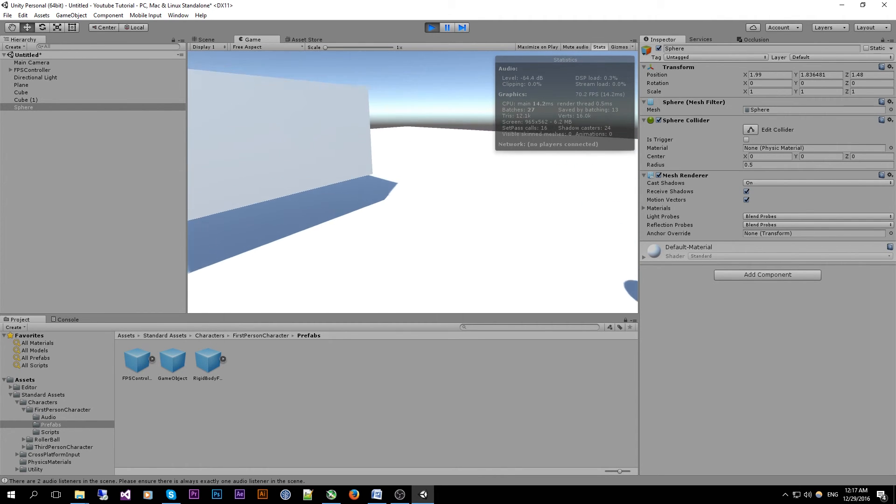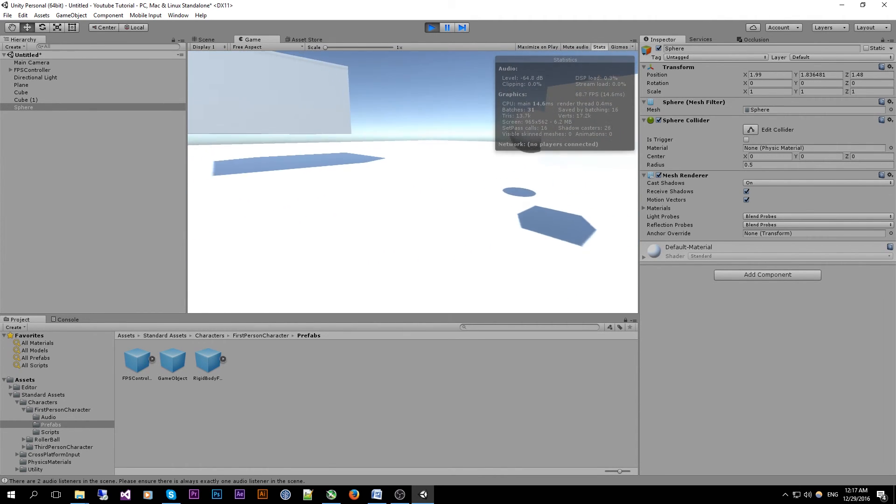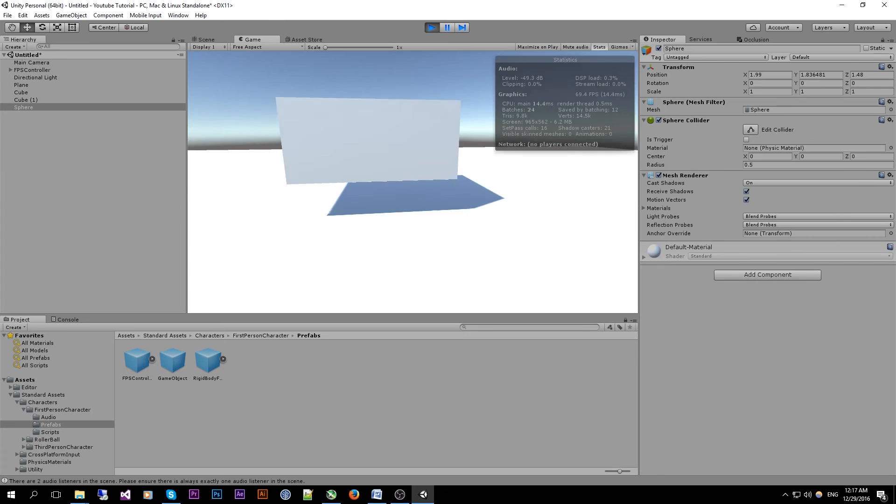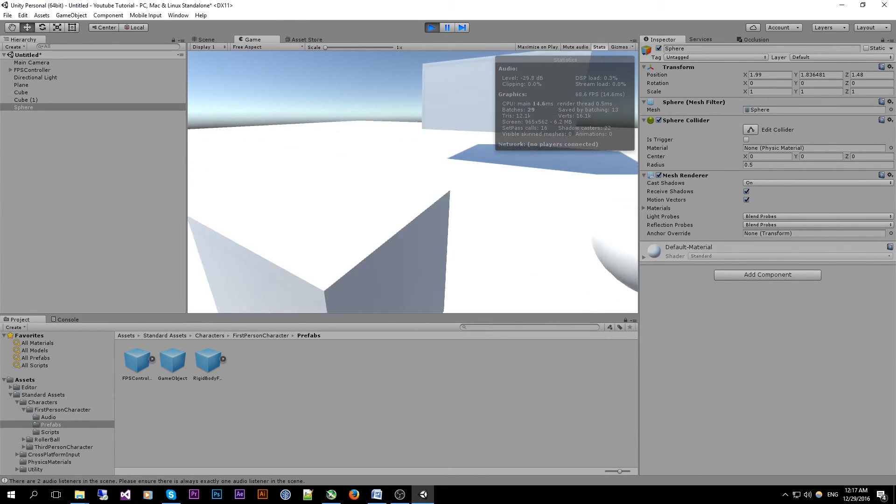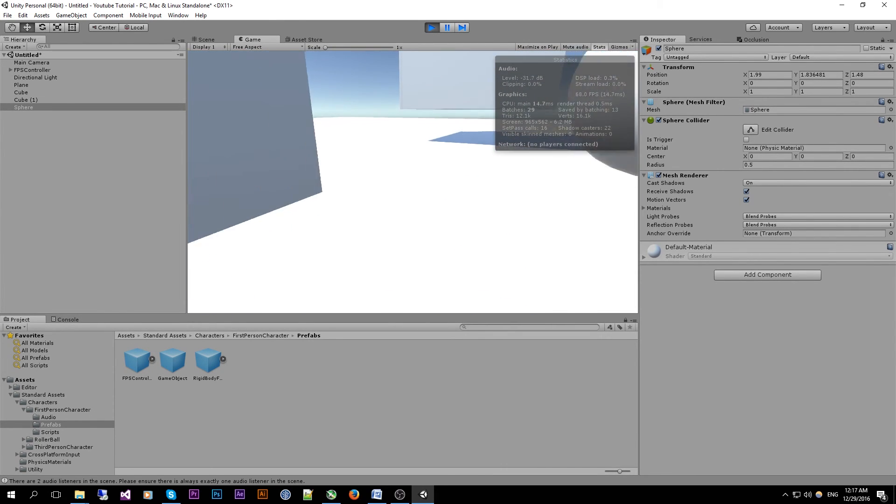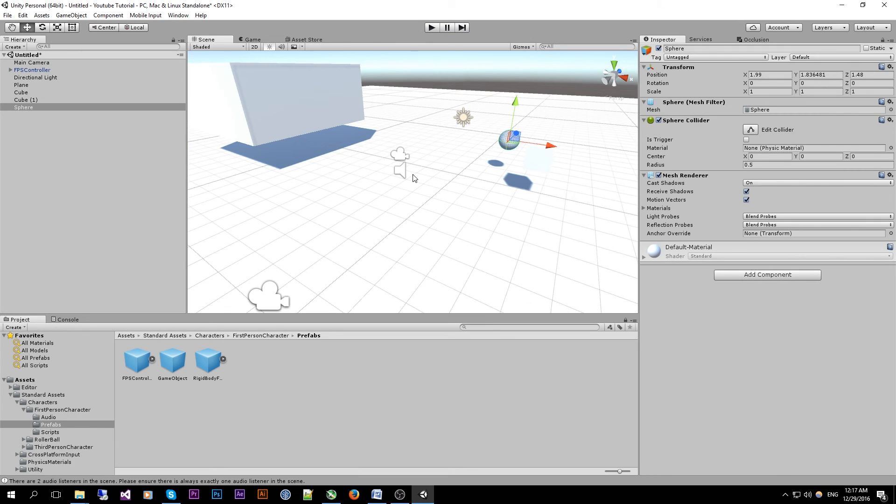So we can see we already have a pretty neat first person controller mechanic in our game. You can end the game by just clicking on the button or doing ctrl P again and it will stop your game.